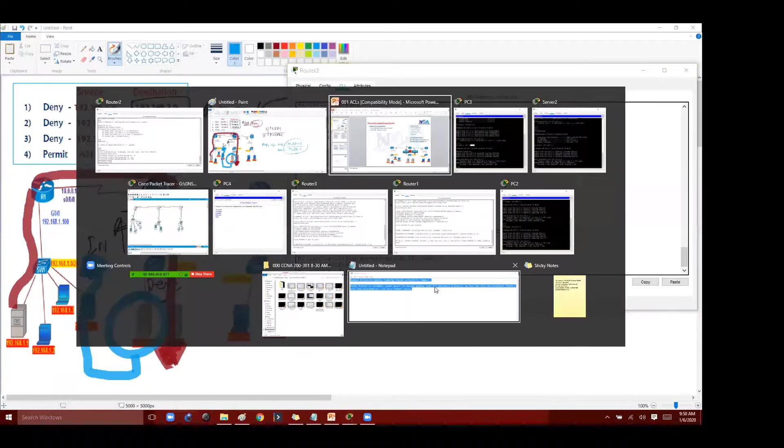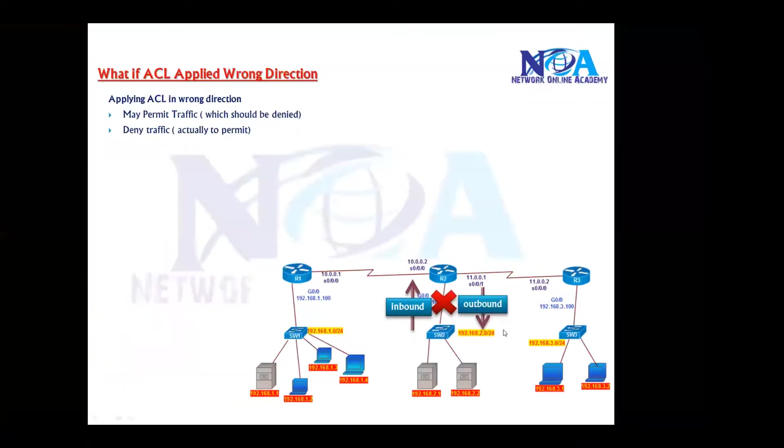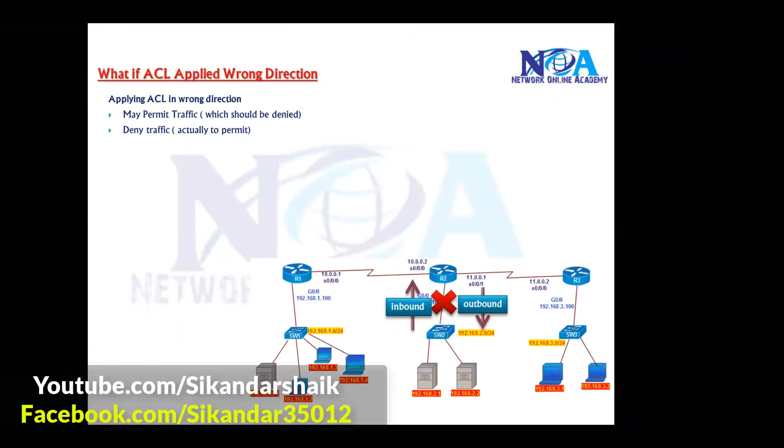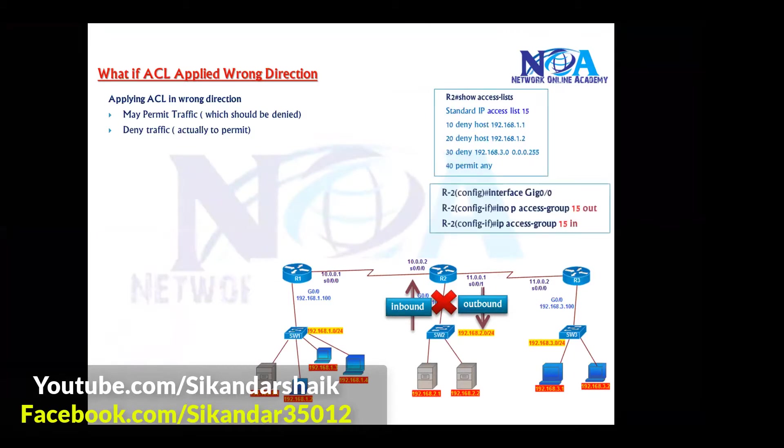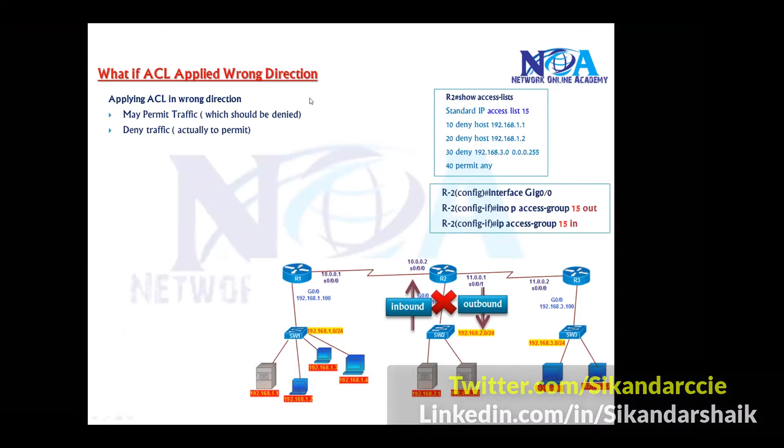So this is very important to know. Basically finding out the right interface and also clarifying or understanding why we are not applying on the other interface. Because you may permit the traffic which you supposed to deny, and you may deny the traffic which you may want to permit in general cases.